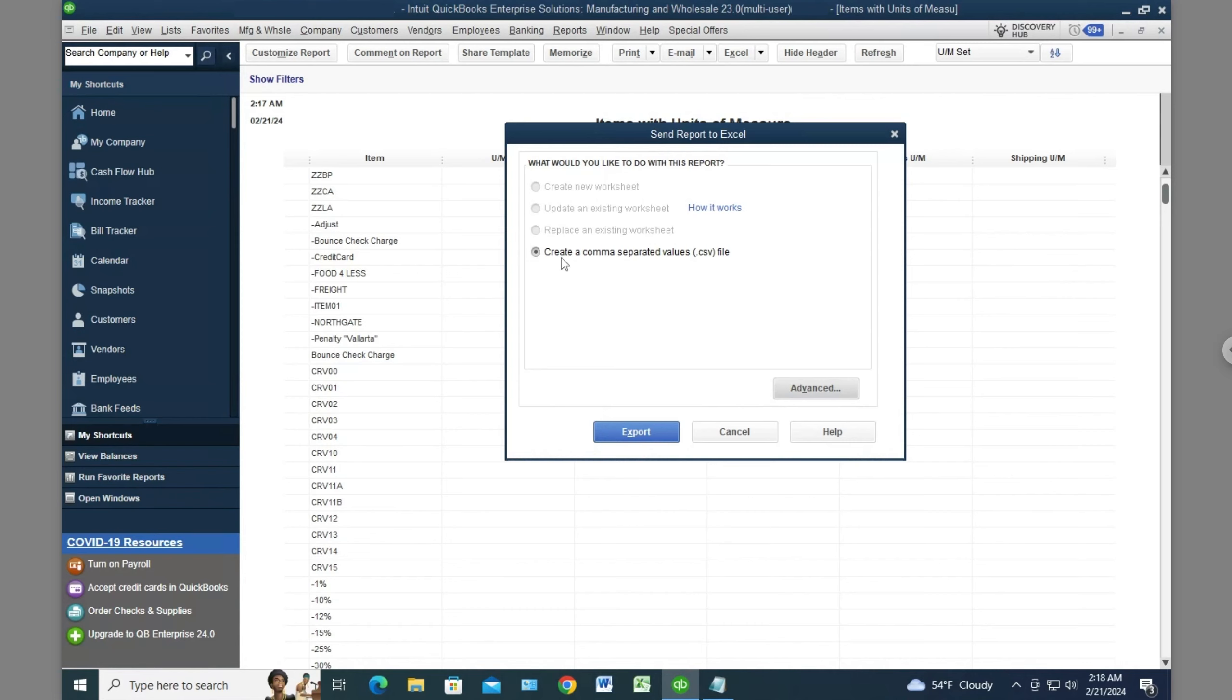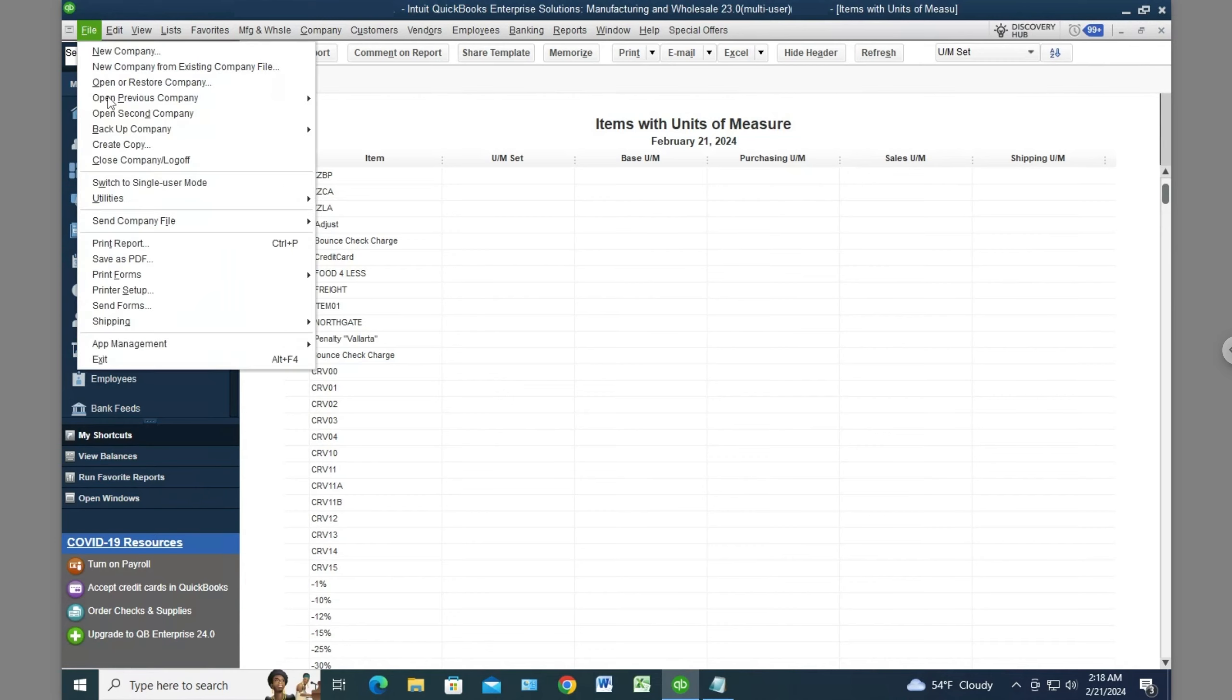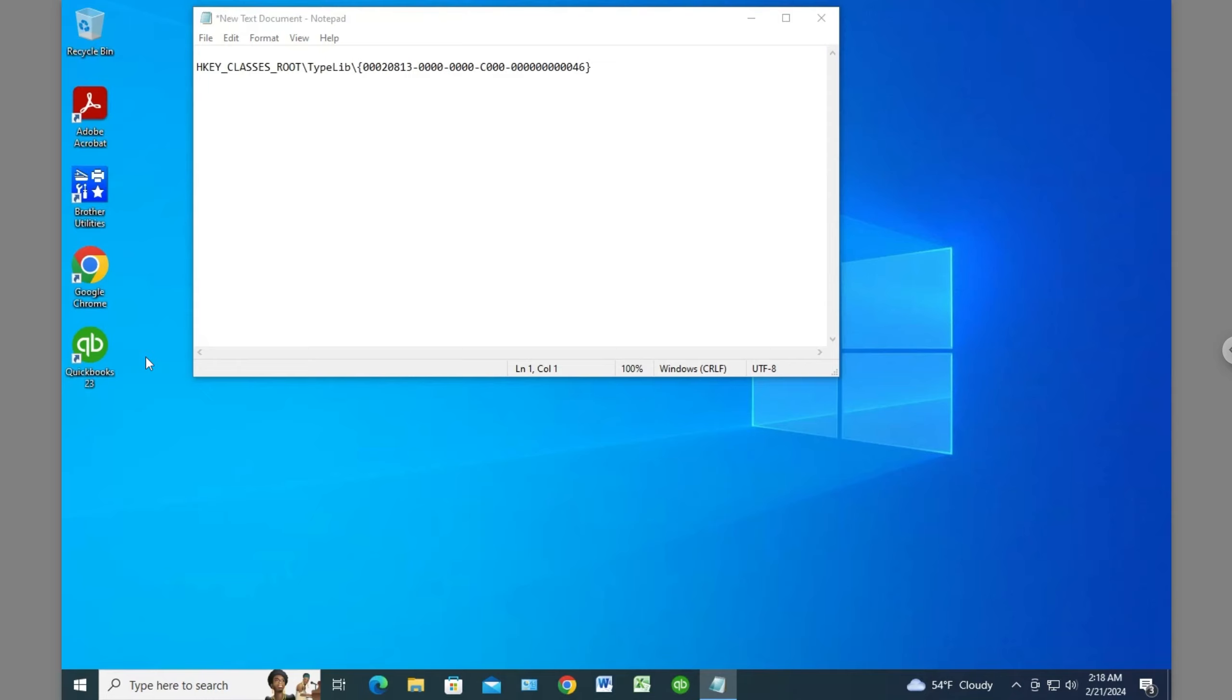The only option I have is to create a CSV file. What I'm trying to do is set it up so it sends to Excel and opens in Excel. I did some research online for the past few hours trying to fix this and found a potential solution. Let me exit QuickBooks. The fix is a registry edit fix.